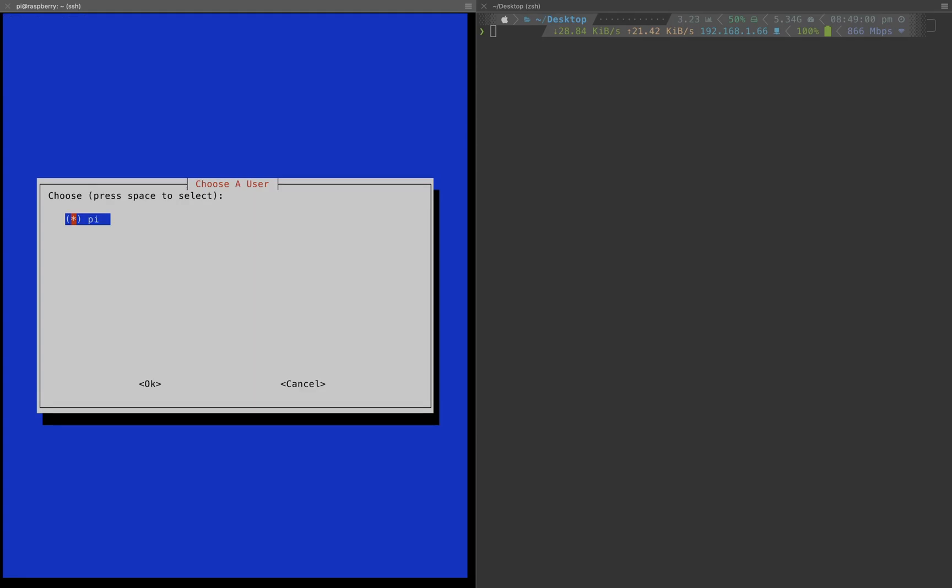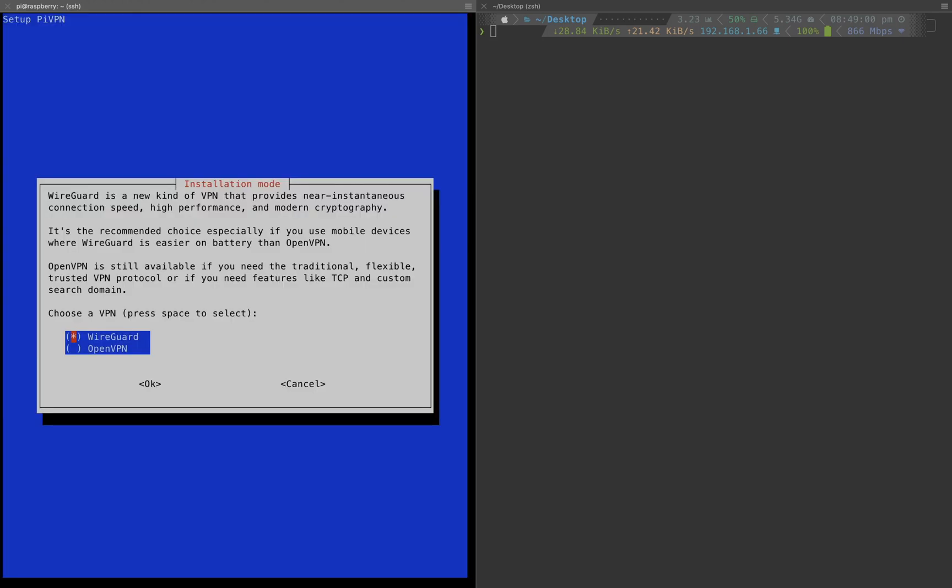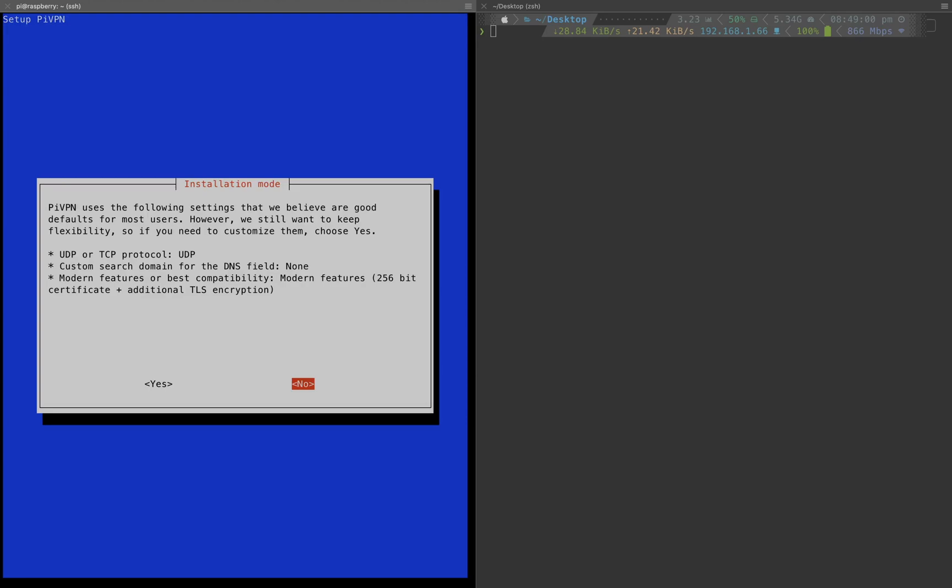Since Pi is a user I will use it, and I will choose OpenVPN. Use the space to select. The default setting is good so I will say no, we don't need to customize the settings.